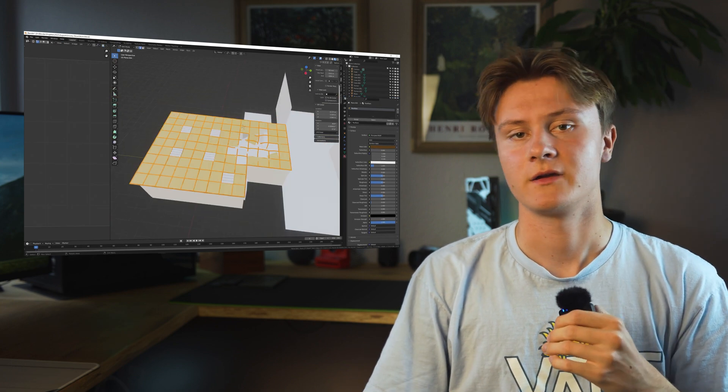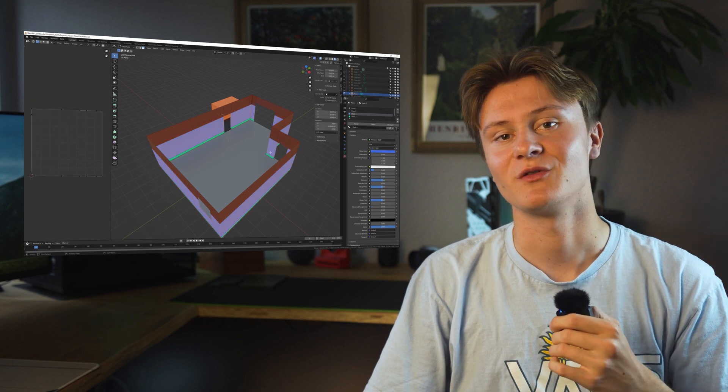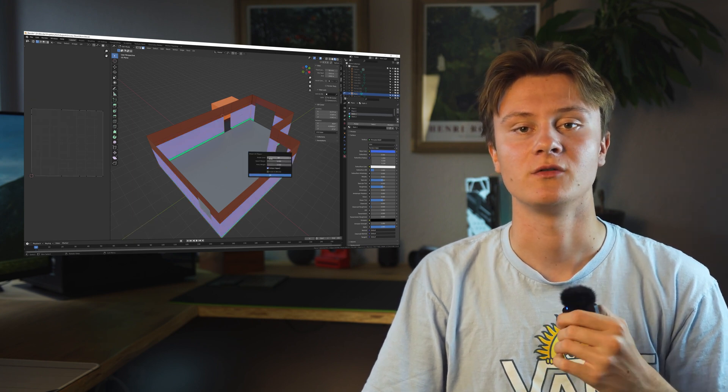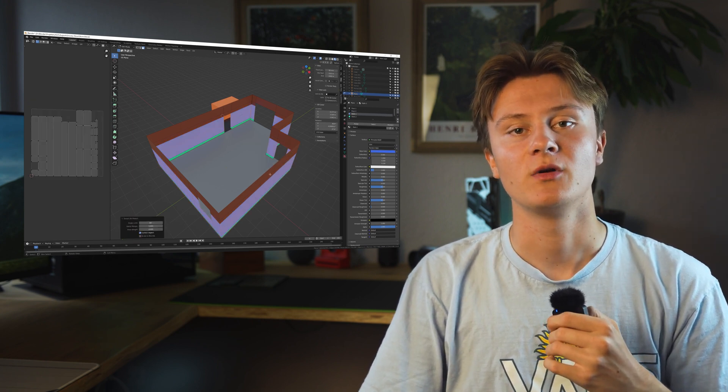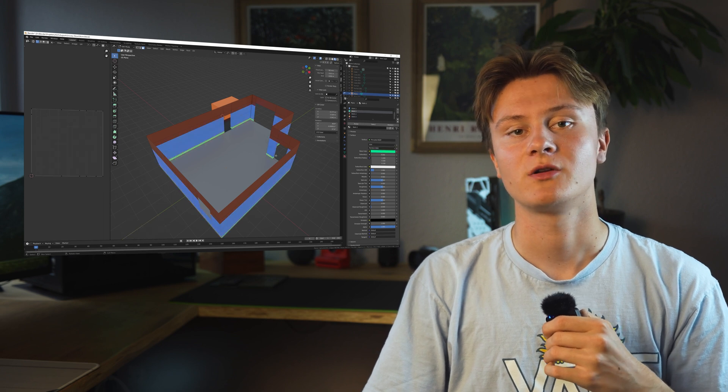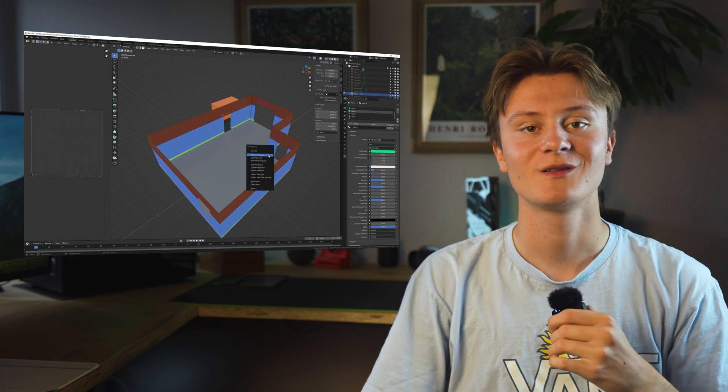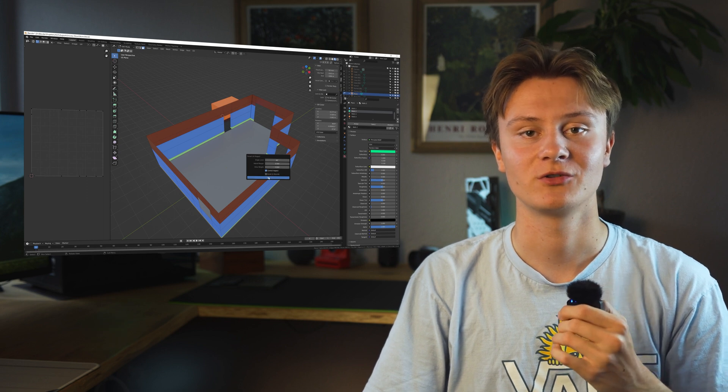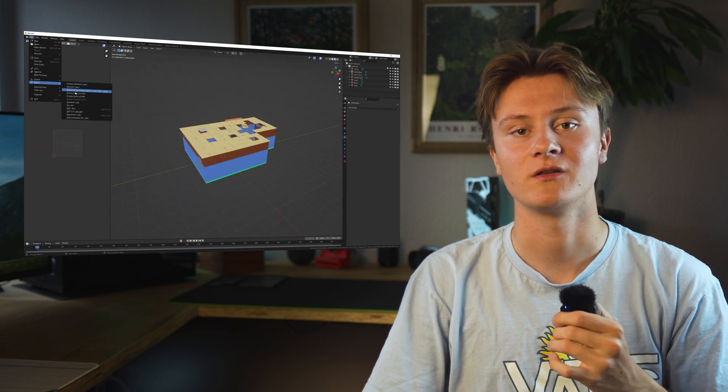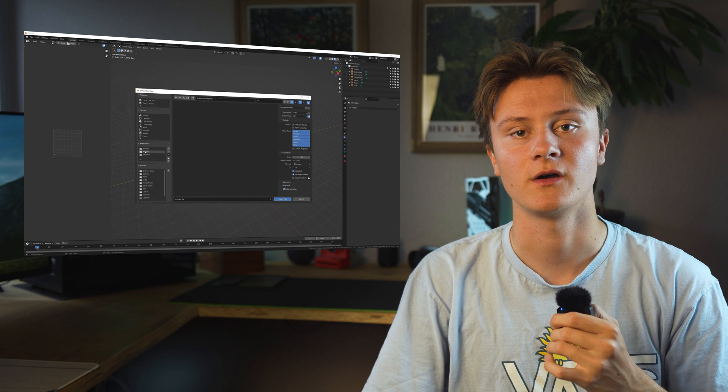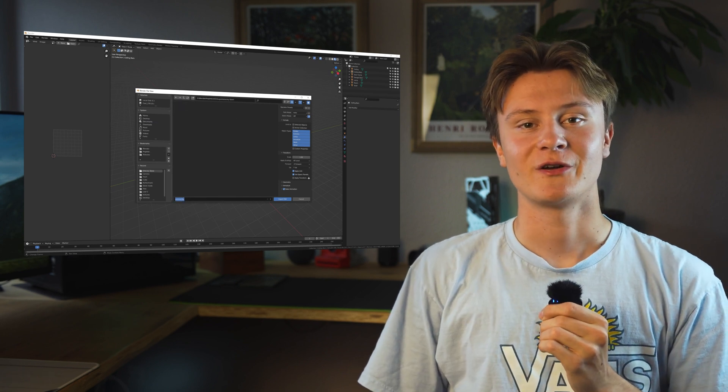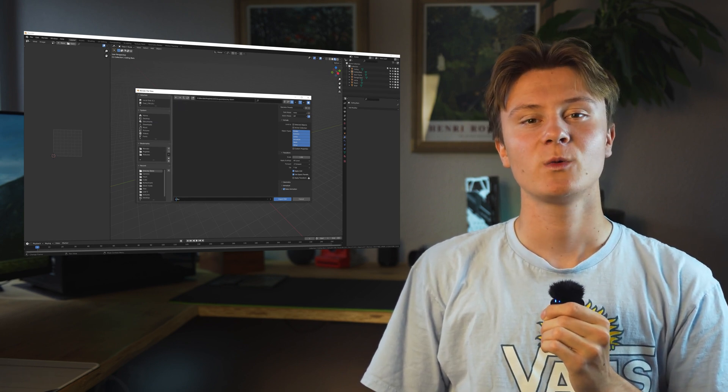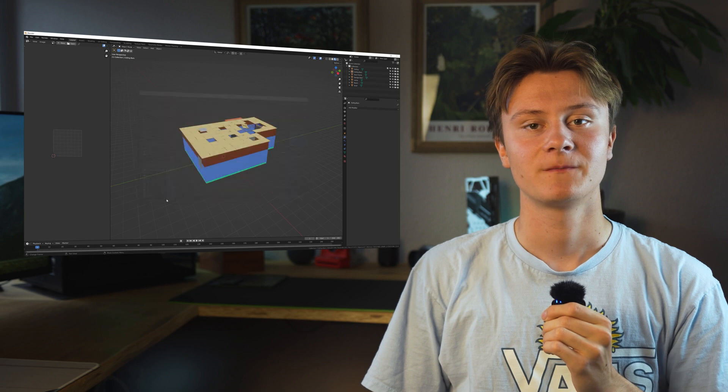The color doesn't mean anything—it just helps me differentiate the materials while UV unwrapping. I normally select Smart UV Project because, well, it's the easiest one. If that doesn't work I try a different option, but in 90% of cases UV Project works perfectly fine for me. Once all the materials are assigned and UV unwrapped, we can jump into Substance Painter.